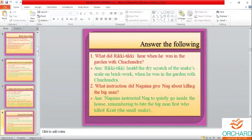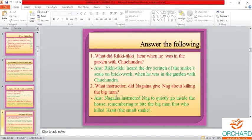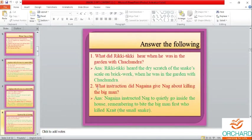One more time: what did Rikki-Tikki hear when he was in the garden with Chuchundra? He heard the dry scratch of the snake scale on brickwork. What instruction did Nagina give Nag about killing the big man? Nagina instructed Nag to quietly go inside the house, remembering to bite the big man first — the one who killed Krait, the small snake.